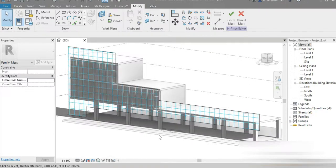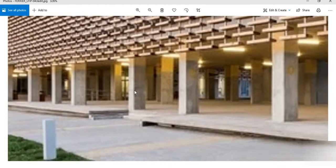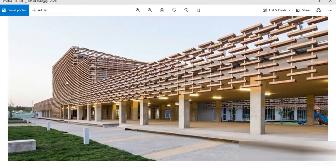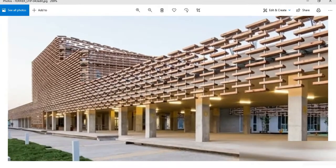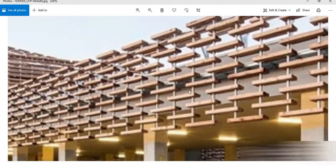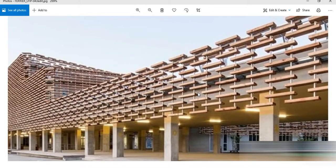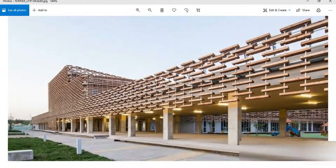Today I've made a very simple structure according to a reference image. We are going to be making this awesome parametric facade inside Revit. We're making this inside Revit today — this is the French Language International Center inside Beijing, and it looks very awesome.